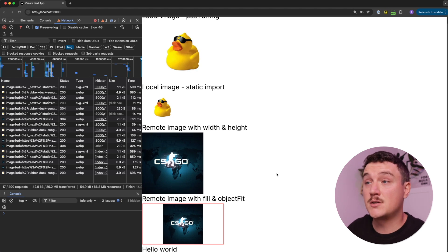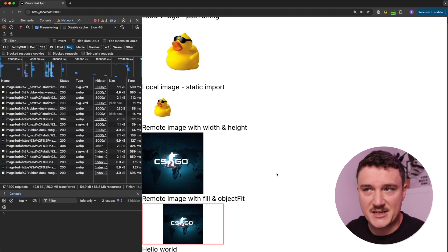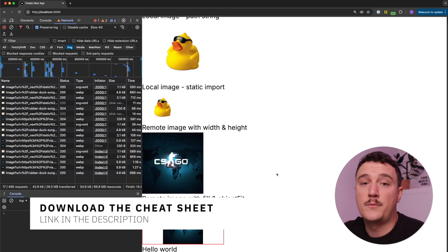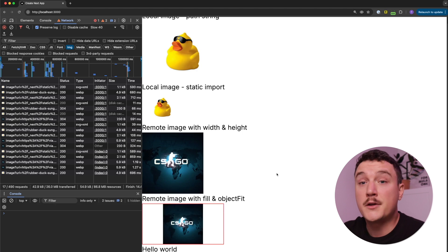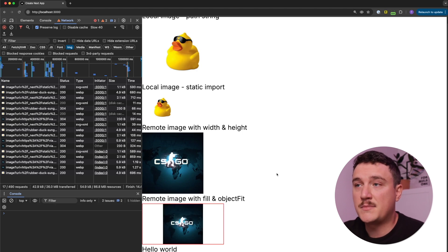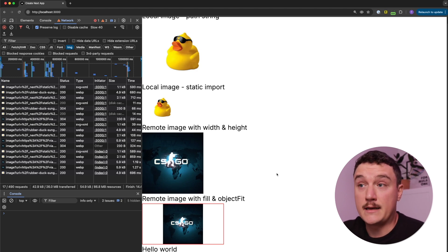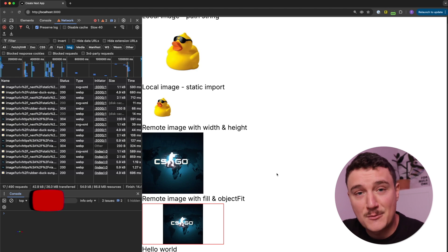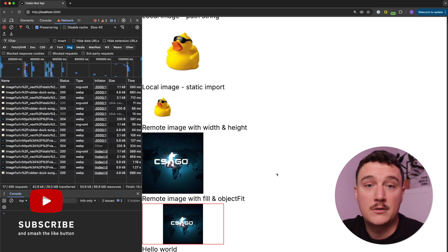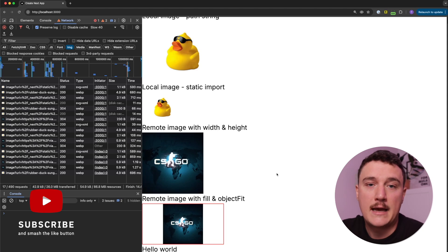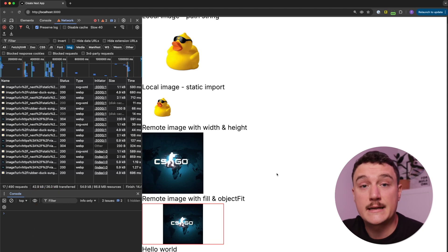So this was the explanation of how the image component works in Next.js. I made a cheat sheet for the image component that you can download from the link in the description — I find it a great reference because it helps me quickly find what I need and get my job done faster. I truly hope you found this video helpful and maybe learned a thing or two about the Next.js image component. If you did, please leave a like below and subscribe to the channel for more Next.js content.